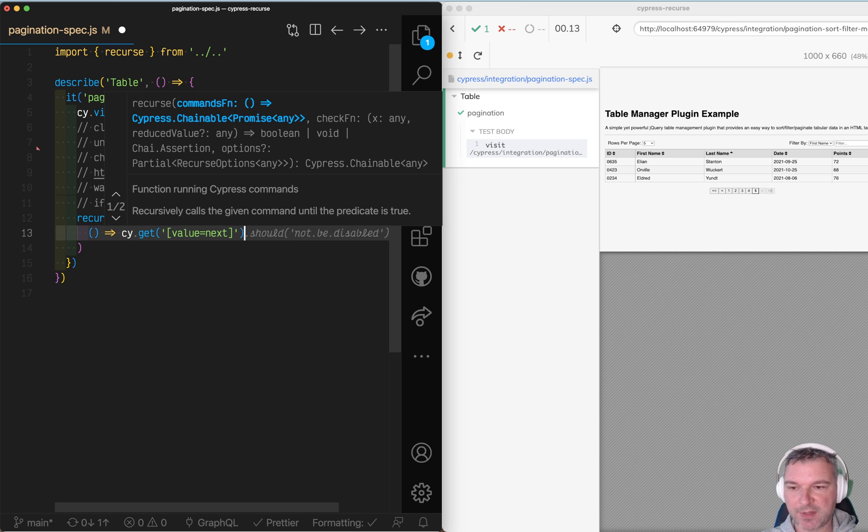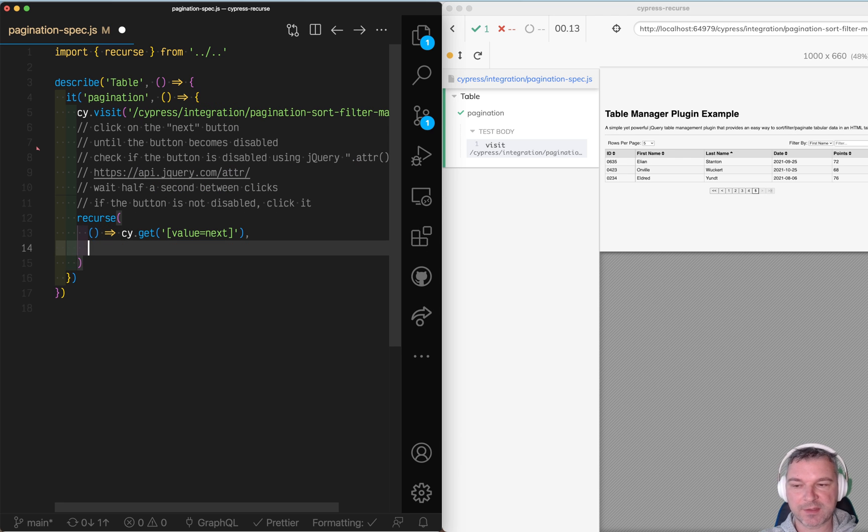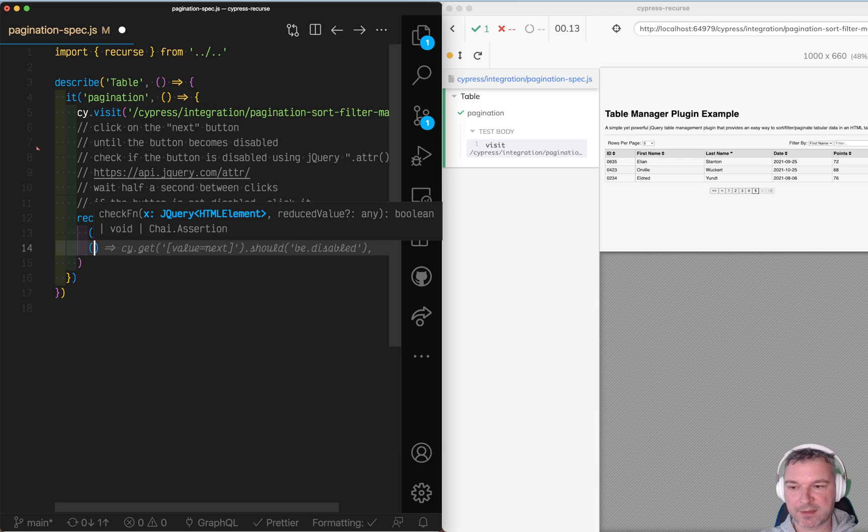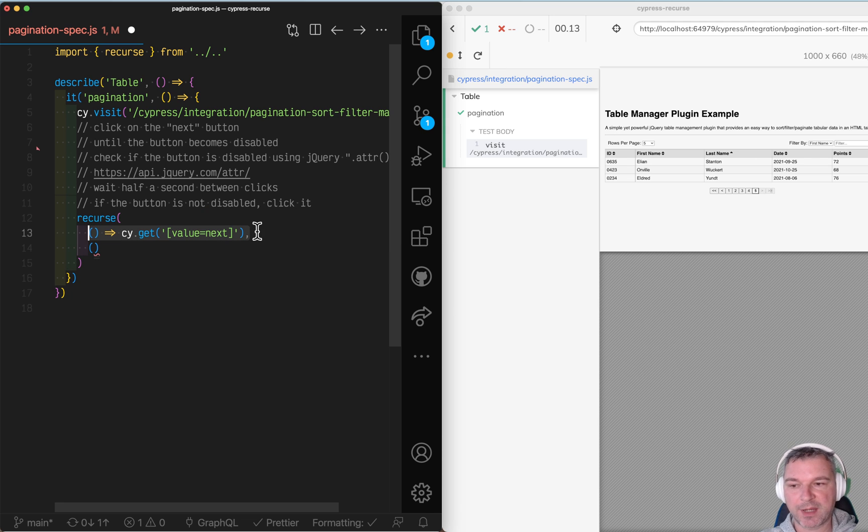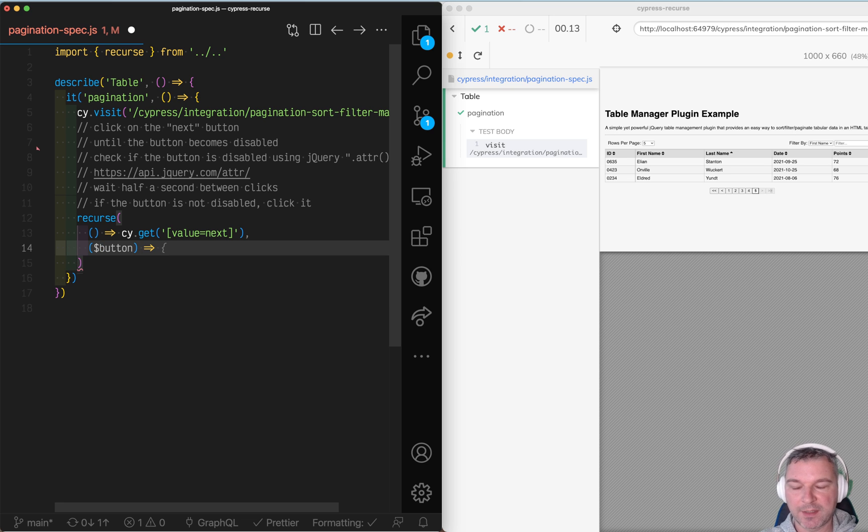It has an attribute value and the next function is a predicate and it just gets a value returned by the first function which is a button and it's a jQuery element.